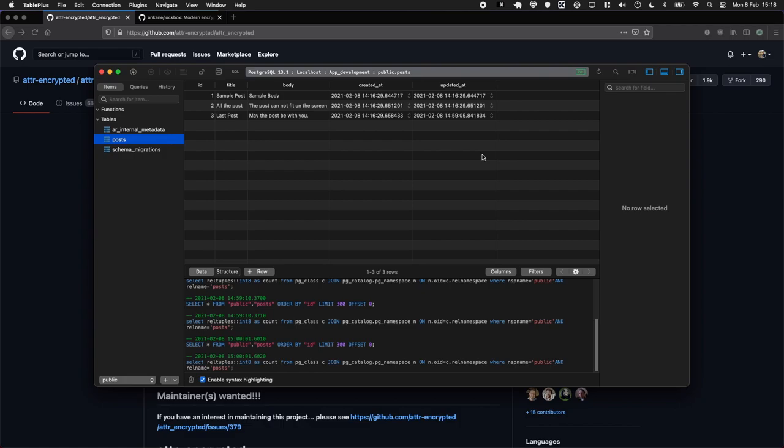Another example you could use is if maybe you're storing email content or messages. It's probably worthwhile encrypting some of those messages, like the content, so if someone was to get in, they couldn't just see every private message within your system.